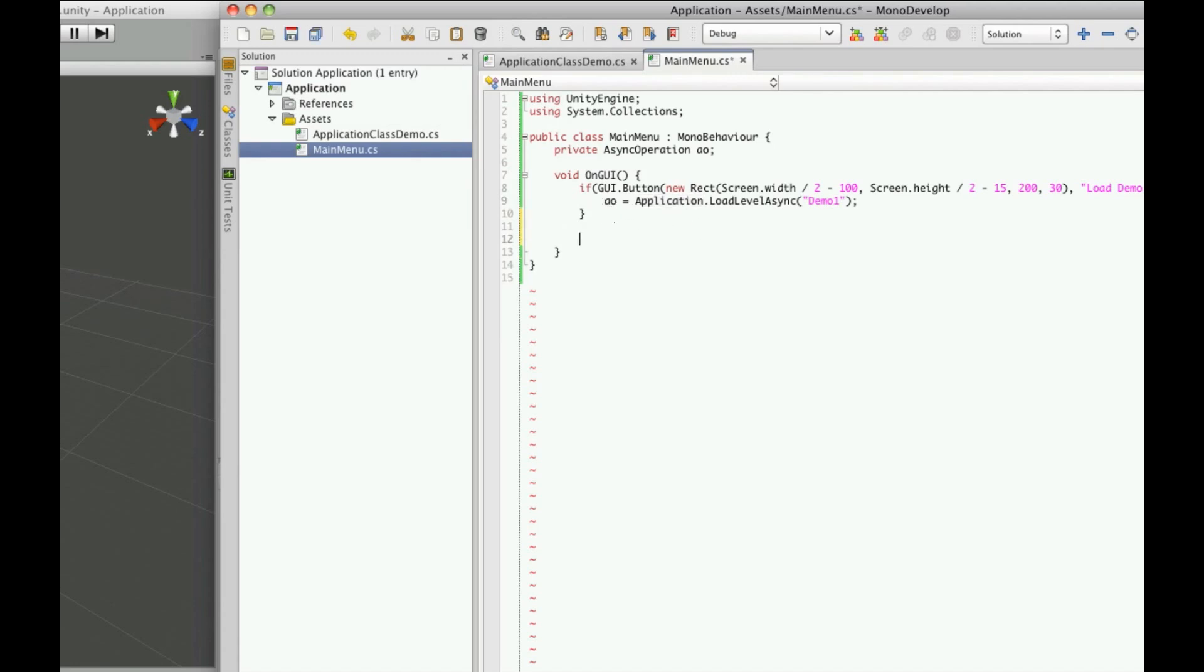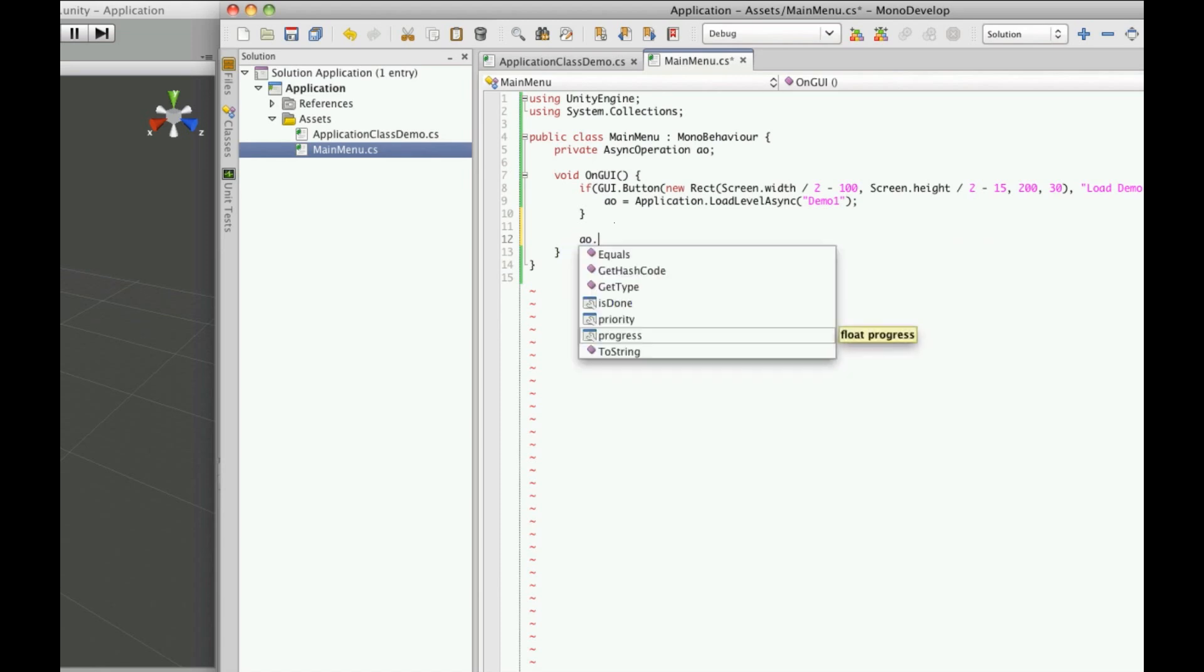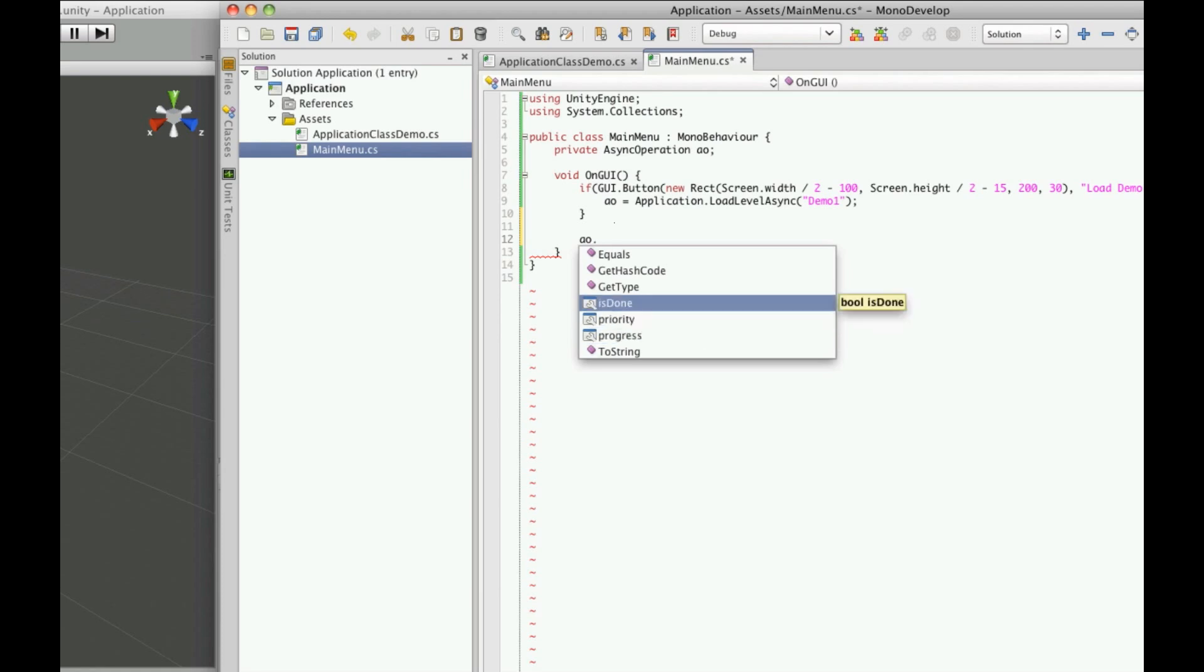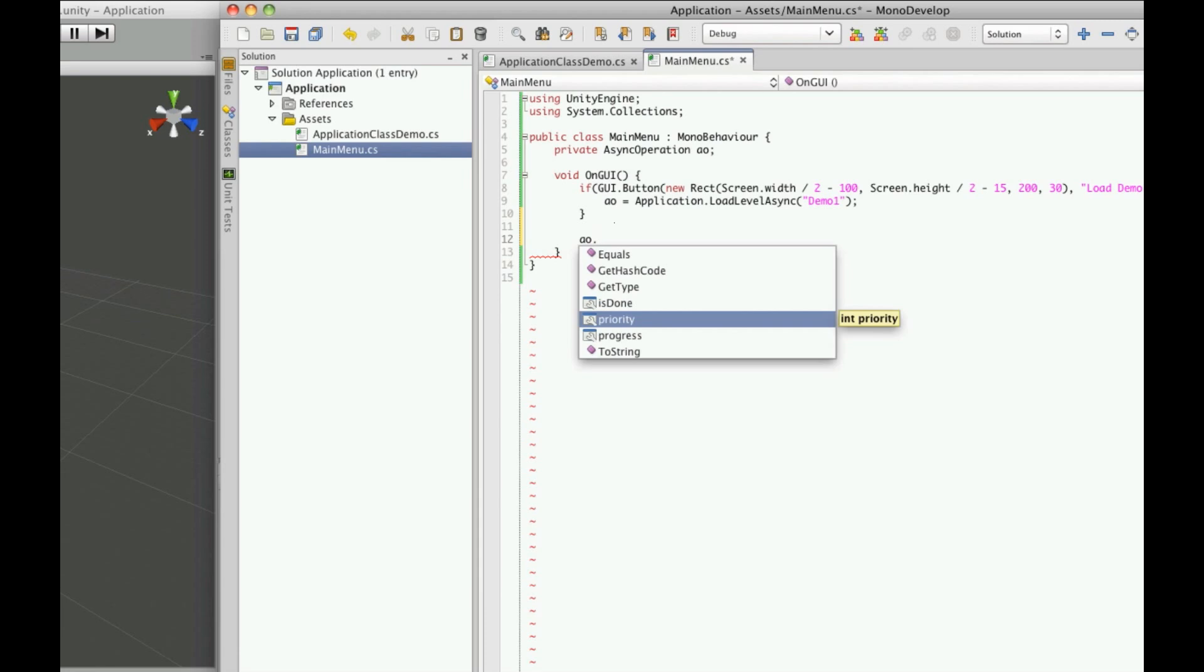Now if we go down here we're going to make a little progress bar to show how far this has loaded. But first let's take a look at some of the three things that async operations have. If you type A.O. dot you'll see that there's an isDone, a priority and a progress that you can access. Now the isDone just tells you when the application has finished loading that level. If you have multiple things loading using the load level async operation, priority allows you to set what level of priority this one holds over the rest. And the progress will simply tell you how far it is in loading it.